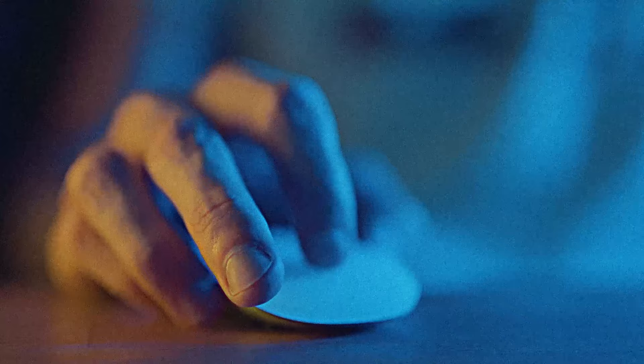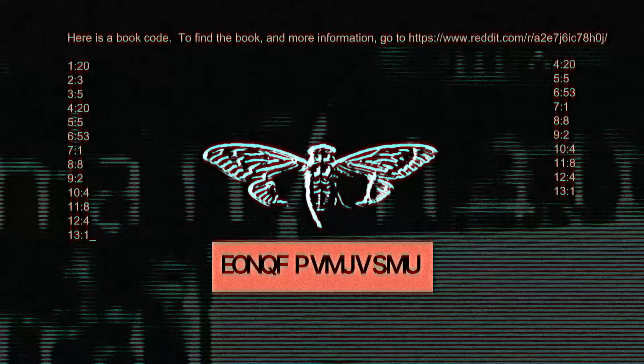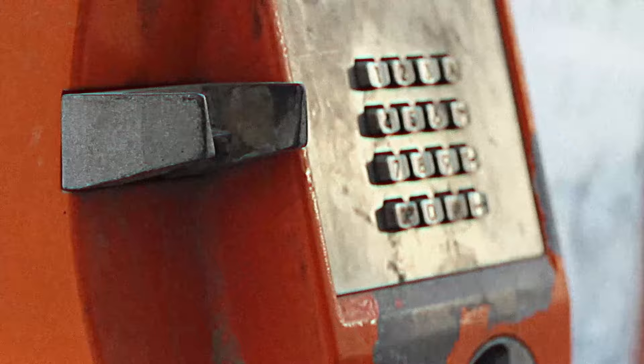The code hit a link, and the link led to another image. Buckle up, that's just the beginning. After cracking more codes, internet scavengers extracted a phone number. Calling it gave them another cipher. This is where it gets interesting.